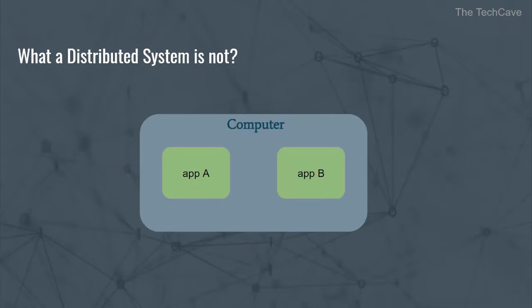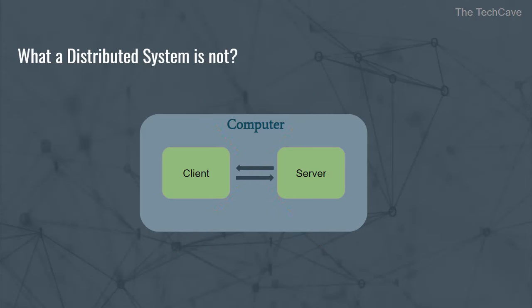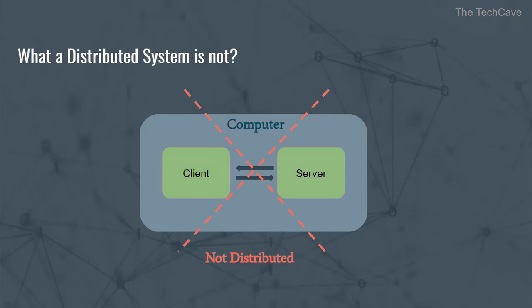Before we continue though, I just want to say that two programs communicating with each other on the same computer is not necessarily a distributed system, even though they work together to achieve the same goal. A client-server model that uses the same computer is not a distributed system. This is important to know. Of course, there is the exception of parallel multiprocessor computers, but for the sake of simplicity and clarity, let's not tackle complicated examples.